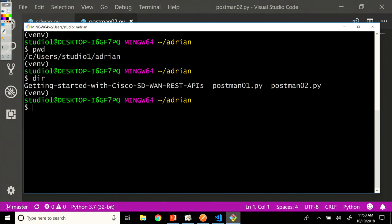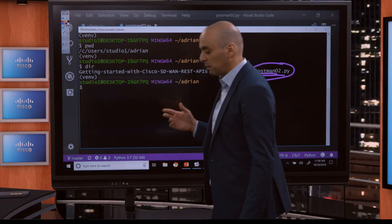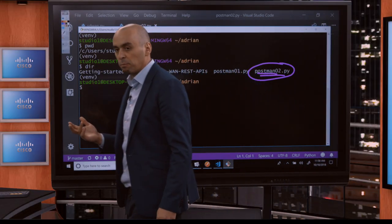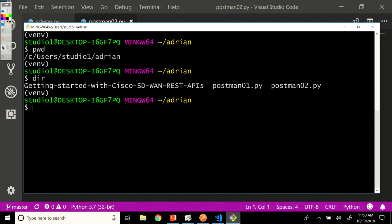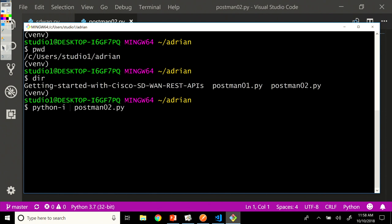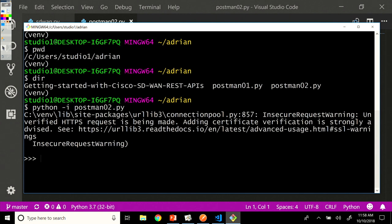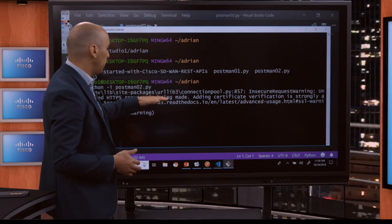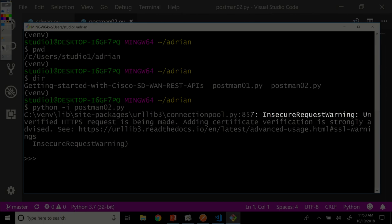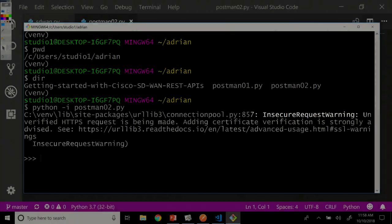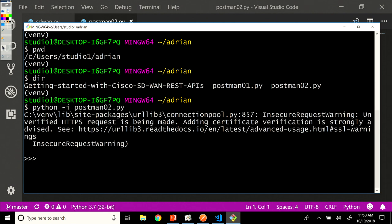So we're going to run this script in interactive mode and play a bit around with the variables in there. So let's do Python postman 02. But I want to run this in interactive mode so that I can play around. Once the script finishes running, I can access the variables and show you some features of this. So we got here an insecure request warning, which is fine. That's just a notification to notify us that the certificate is self-signed on this vManage instance. And we know that.